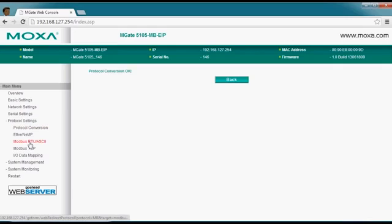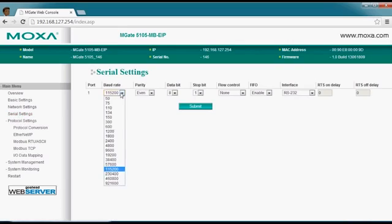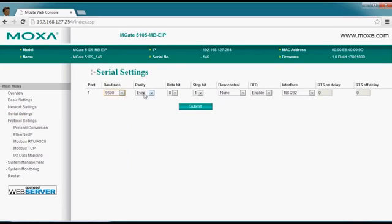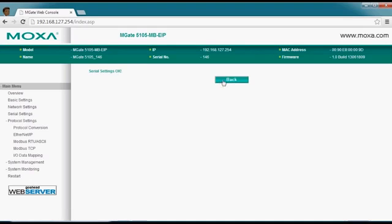Since we've selected a serial connection for the VFD, we need to go in and set the serial port settings. In this case, we're going to select 9600 bits per second, keep even parity, eight data bits, one stop bit. We also want to change the interface to RS-485. So let's go ahead and make those changes active.